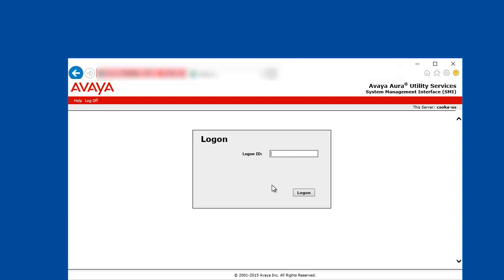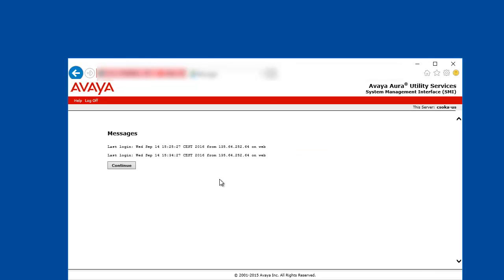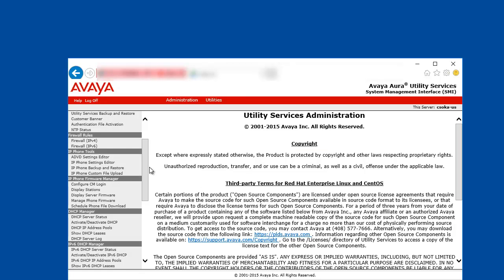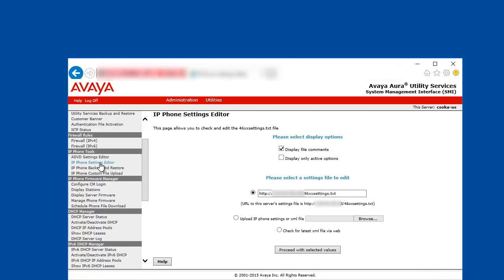As a first step, we are going to modify the IP phone configuration file called 46XXsettings.txt. Open up the utility services admin web pages and login with admin account. And scroll down to IP phone tools, IP phone settings editor.